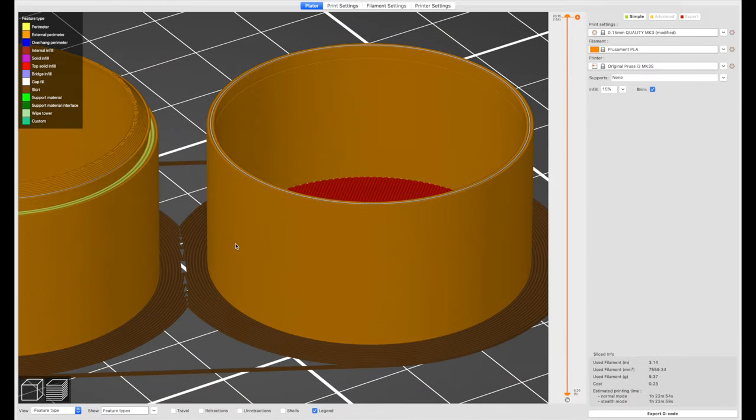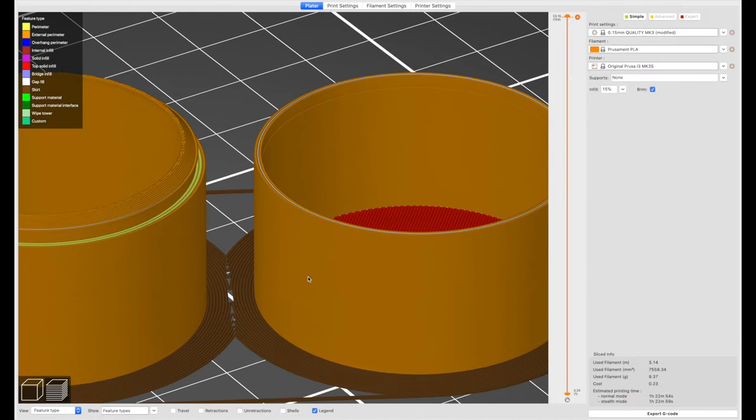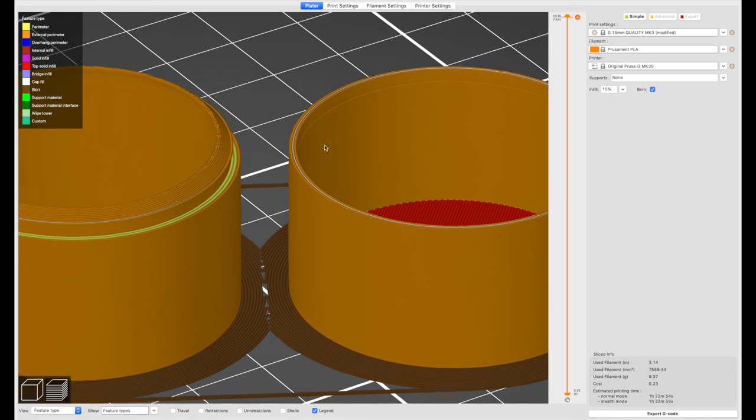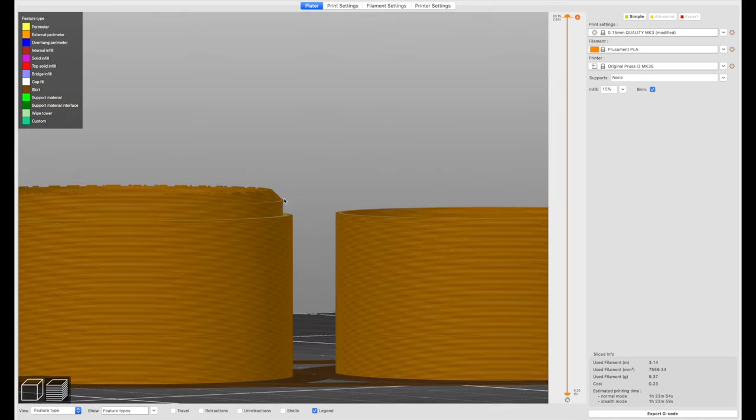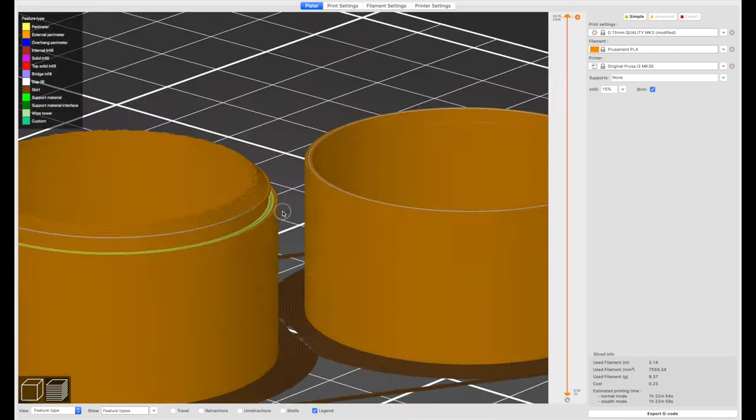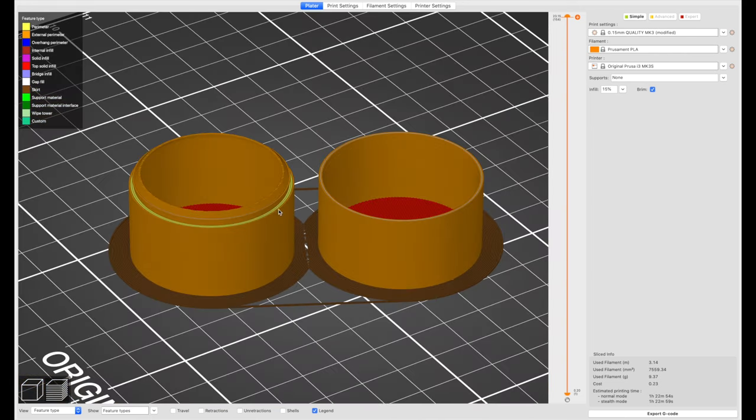And you might be able to make out that there's a small cutout in our top part, and indeed there's a small protrusion in our bottom part. So let's go ahead and print these.